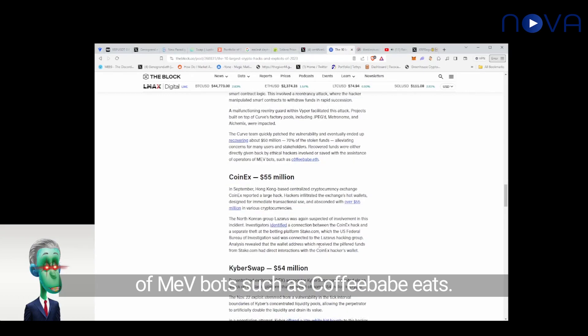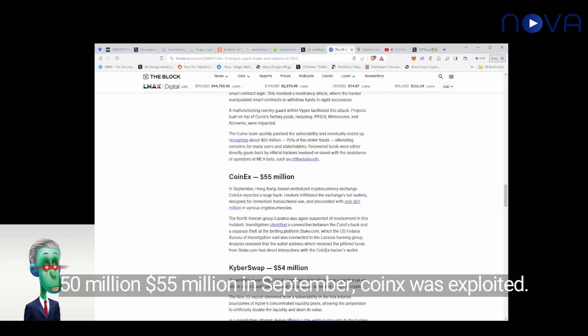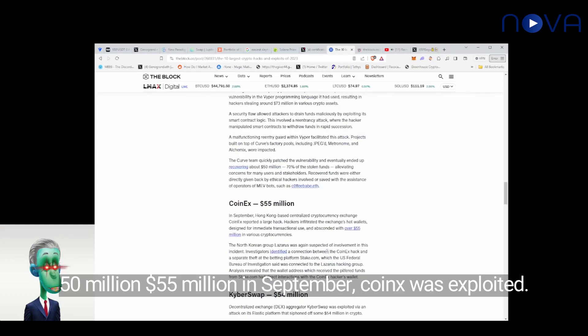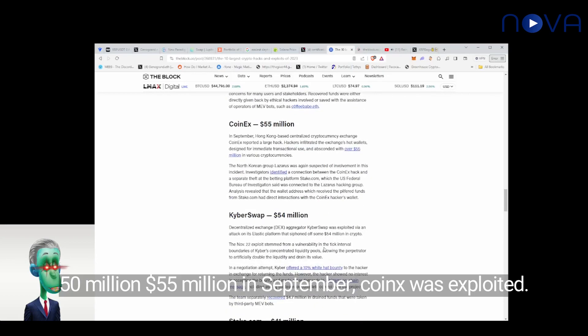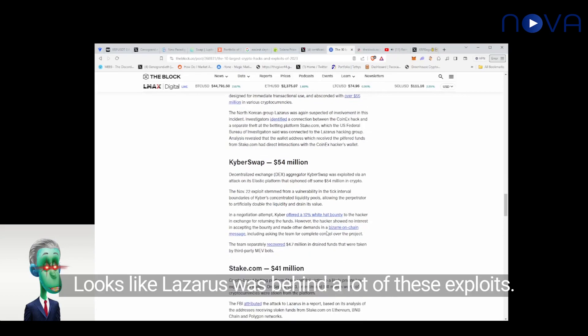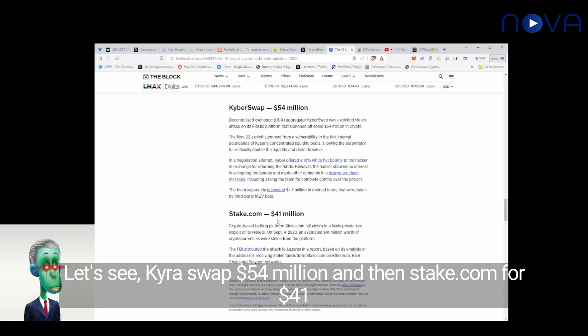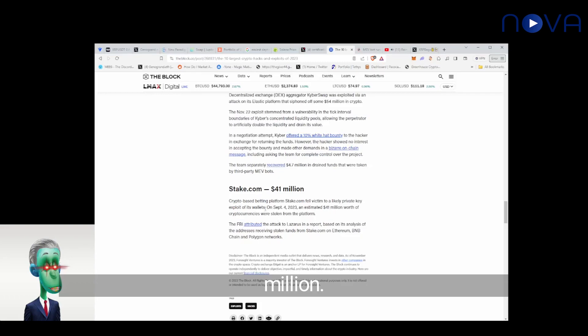CoinEx, $55 million in September. CoinEx was exploited. It looks like it was hot wallets. Looks like Lazarus was behind a lot of these exploits. Let's see. PiraSwap, $54 million, and then stake.com for $41 million.